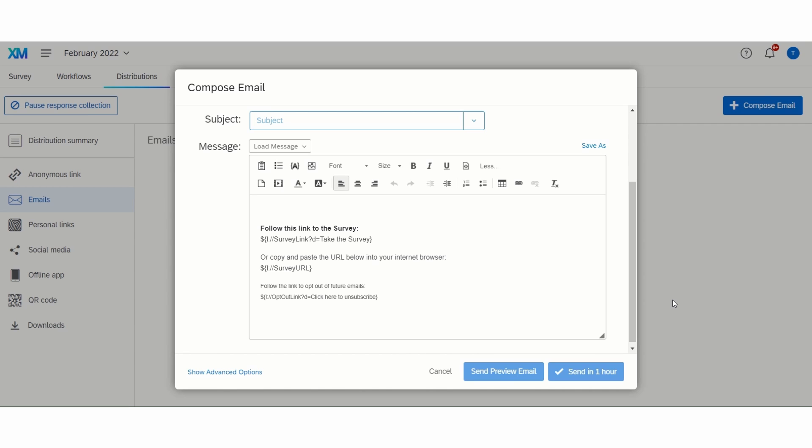Once you have sent your email out, you have a few details that you can look at for more information. Once you have sent it, you have the option to download history. That will give you an Excel spreadsheet with start or completion dates for each respondent.